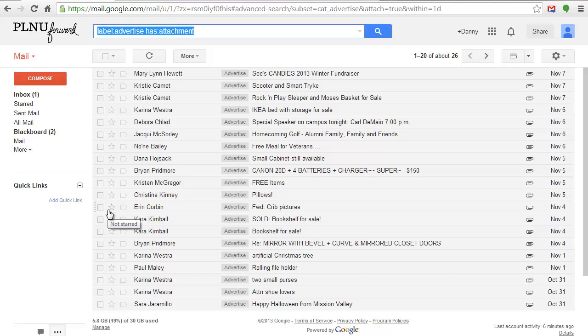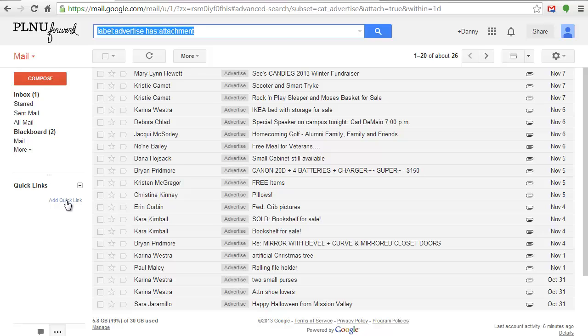To add this to Quick Links, click Add Quick Link. Type in a name for this Quick Link and then click OK.